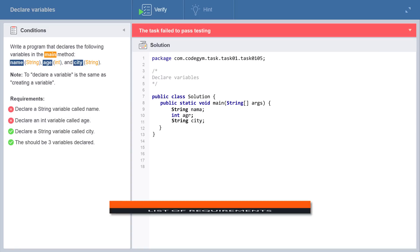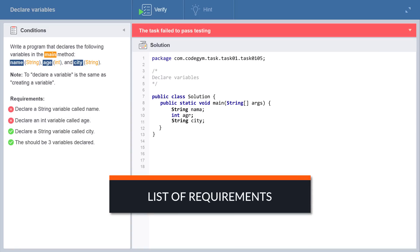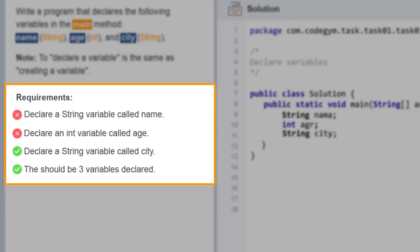In addition, each task has a list of requirements that must be satisfied. The requirements clearly describe what you need to do in the task. If you messed up somewhere, you will see which requirements you haven't met yet.